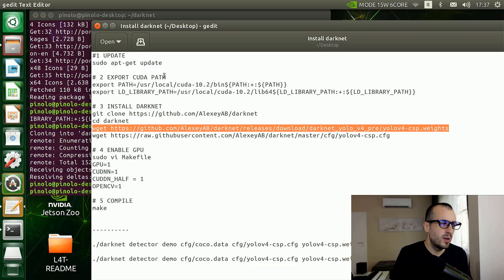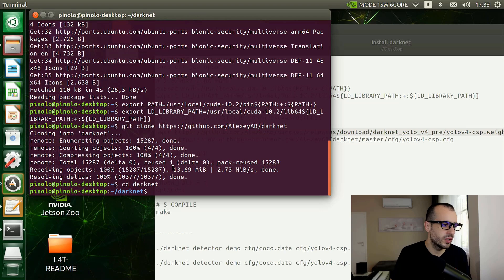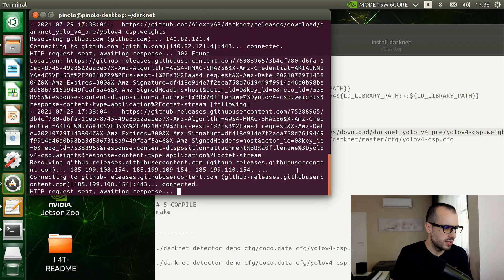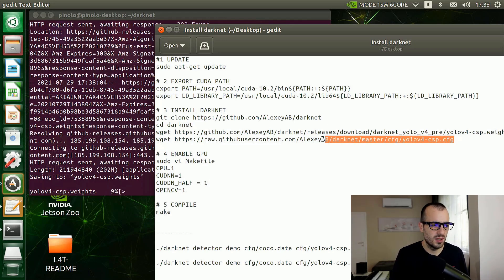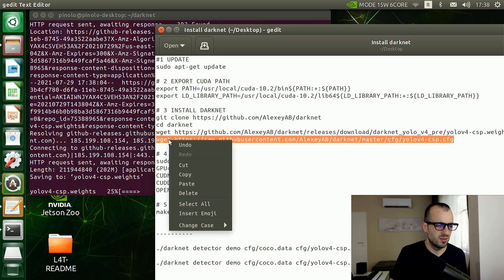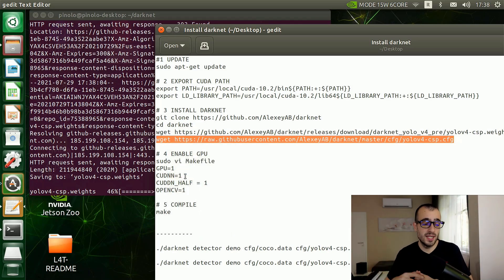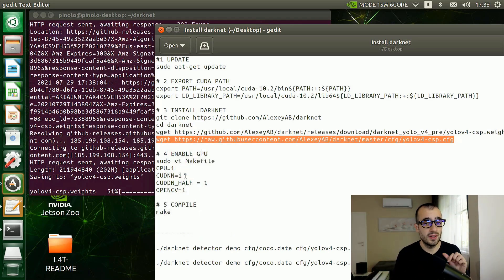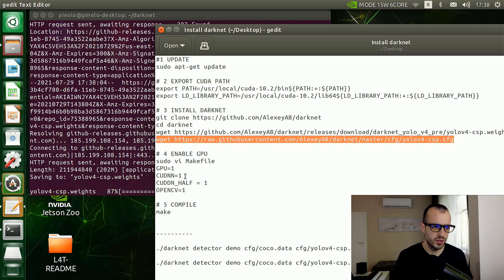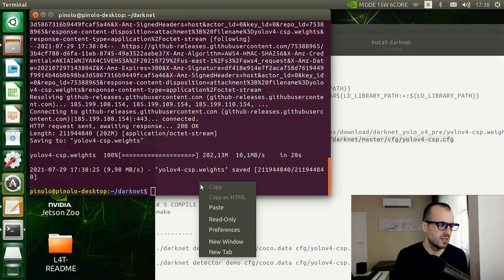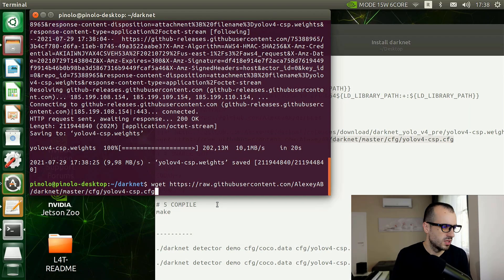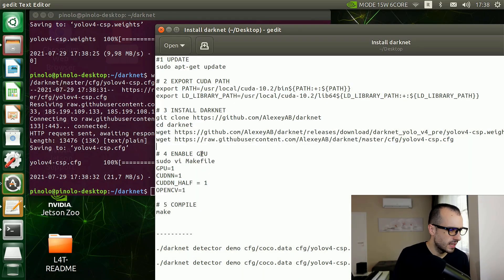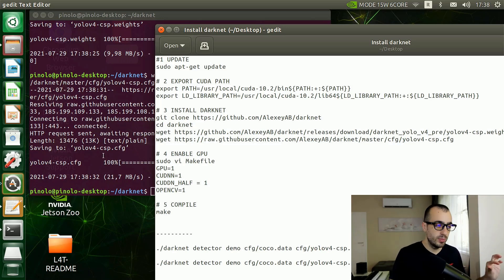First we have a couple of files that we are going to download. This is the deep learning model that we are going to use as a test, so we're going to use YOLO version 4 scaled. There are different models that we can use on the Darknet: YOLO v4, YOLO v4 Tiny - the really light version which has more precision but it's much faster - and other YOLO v4 versions. We downloaded YOLO v4 scaled.